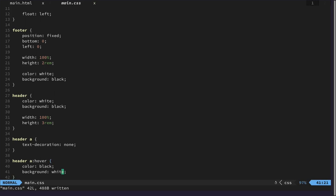So if we hover over a link in the header, it will get inverted.